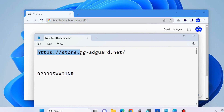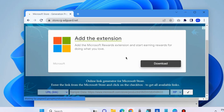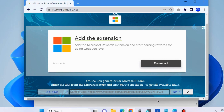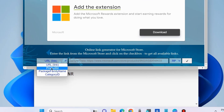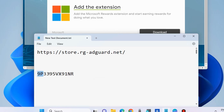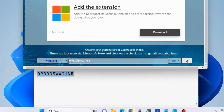The next workaround is to go to your browser and install the Amazon App Store manually. Copy the path and paste it in your browser — it will open the online link generator for Microsoft Store. From the left of the search bar, click on the drop-down menu, select 'Productid', and in the search field paste the path as shown on screen, then click the tick box button to search.